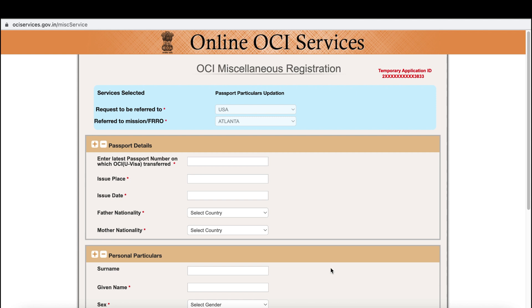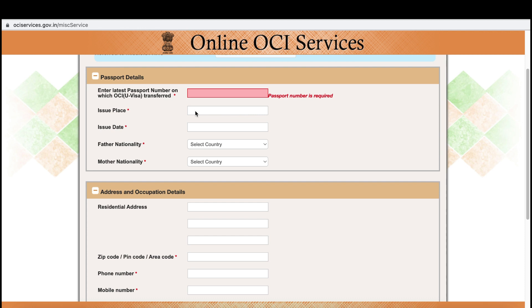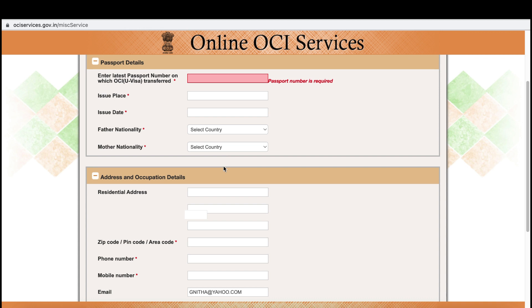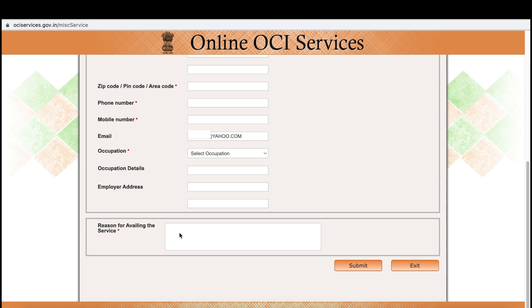On this form, enter your new passport number — not the old one. Then fill in the issue date, the state you applied in, your father's and mother's nationality, your residential address, mobile number, and occupation. For the reason field, you can write something like 'updating passport number in OCI due to new passport.' Fill in all required fields before submitting.